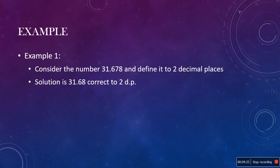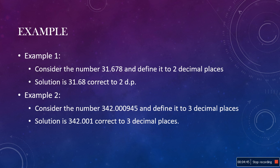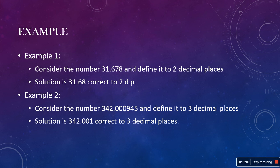Now, move on to the second example. Consider the number 342.000945 and we should define it to three decimal places. Well, the third zero is occupying the third decimal place. And, as the next number is greater than 4, then we should round up. Consequently, 342.000945 is 342.001, correct to three decimal places.